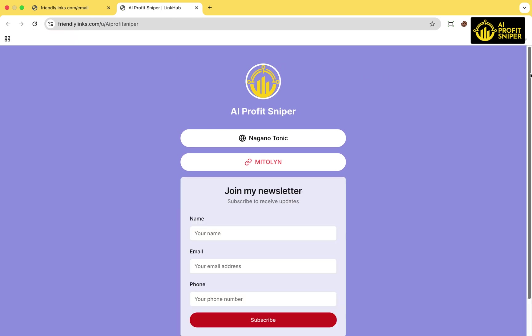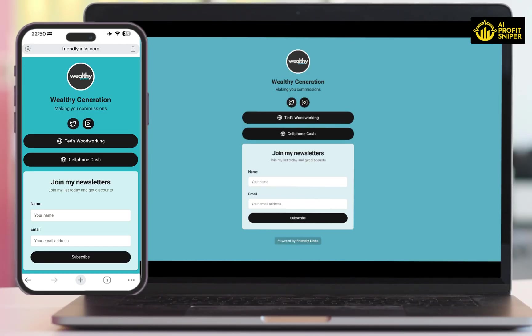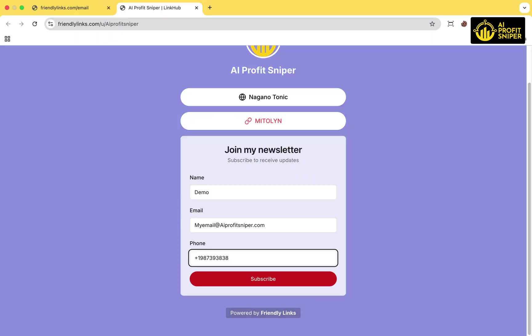This is how you can set up a professional landing page. Here's another example of a landing page created using FriendlyLinks.com. This can now be shared with your audience or posted across your social media platforms.